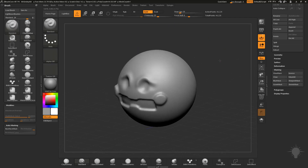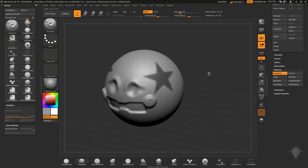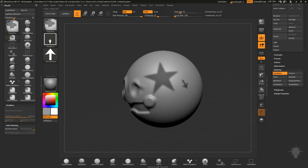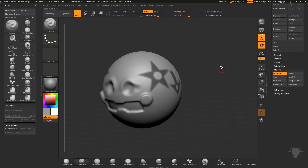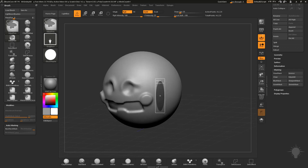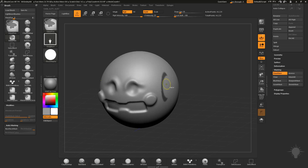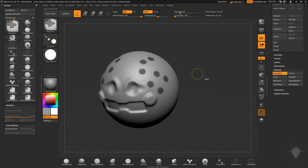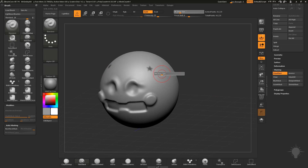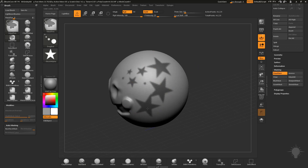When using alphas with Drag Rect stroke, go to your Alpha menu and choose a shape like a star, then Control-drag to mask that shape. You'll notice it fades at the edges due to focal shift. Set focal shift to negative 100 while holding Control to keep it crispy all the way to the edges. You can use any alpha — arrow, circle, etc. — and Control+Alt-drag to unmask. Control-drag to clear all masks.